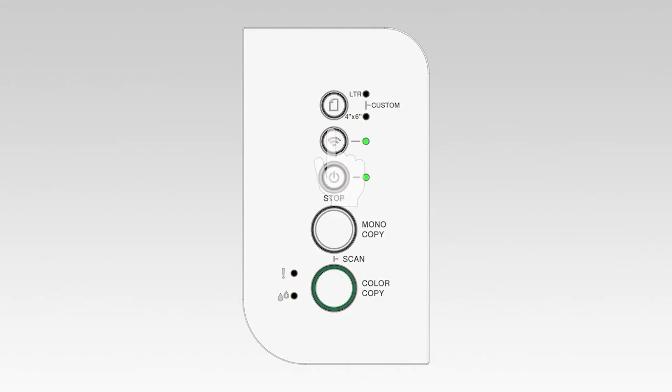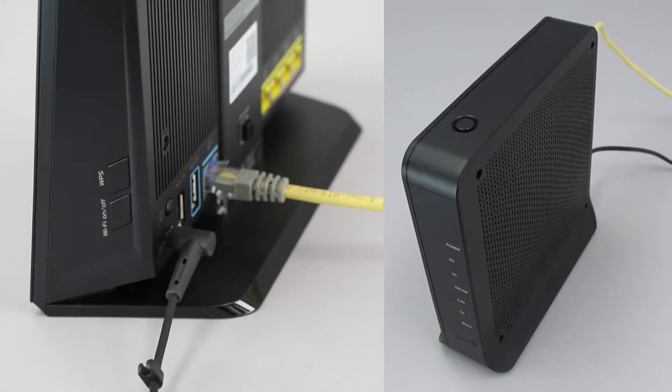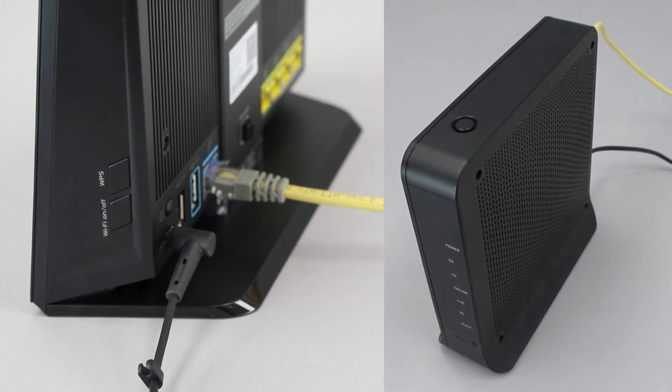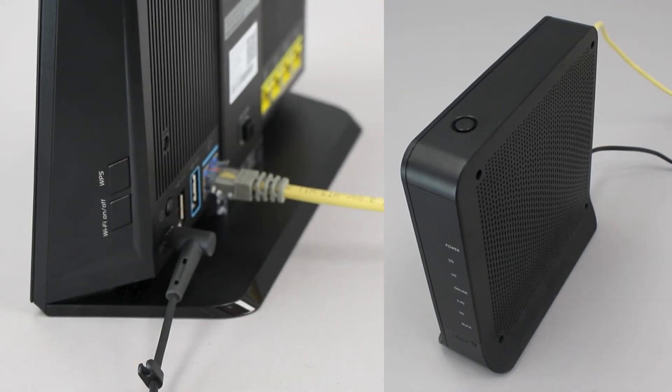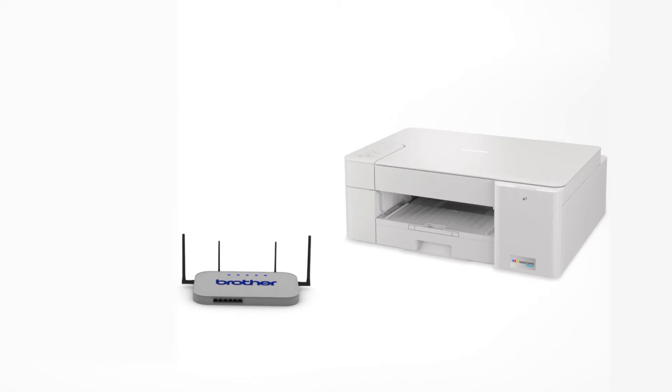The power and Wi-Fi lights will begin to blink. On your wireless router, press the WPS button. Your Brother machine and the wireless router will now begin the connection process. It may take a minute for the process to complete.